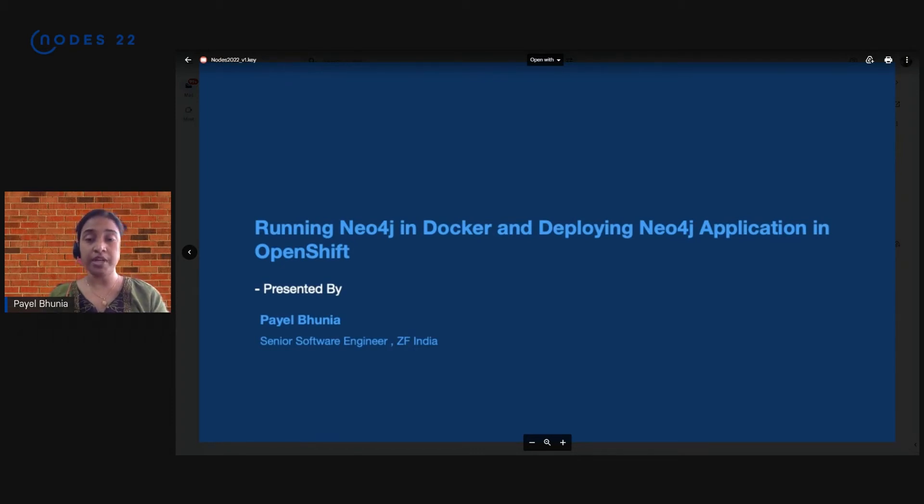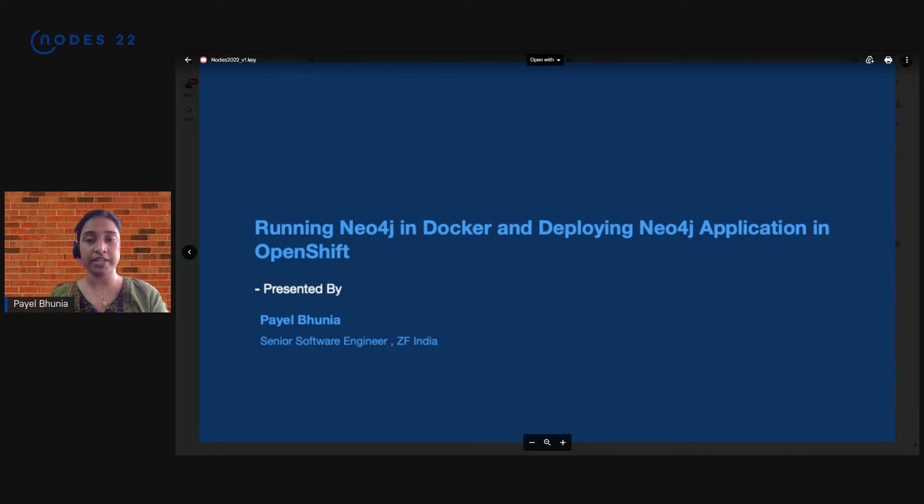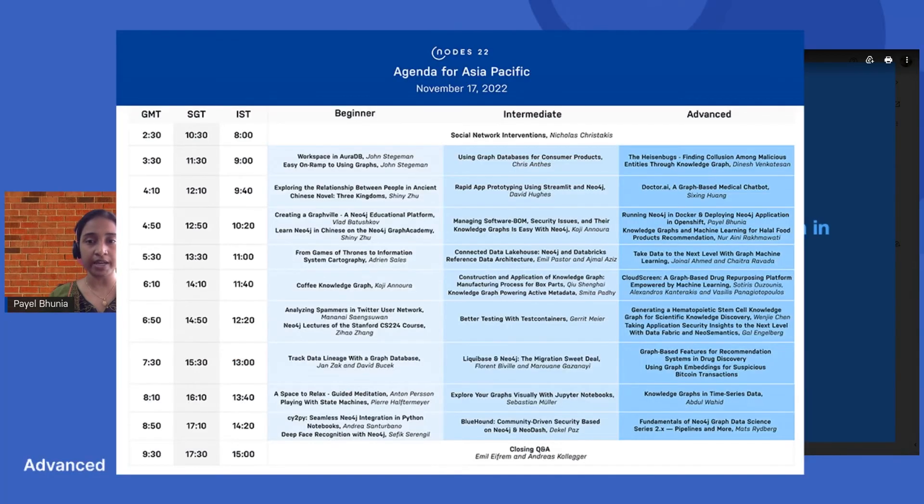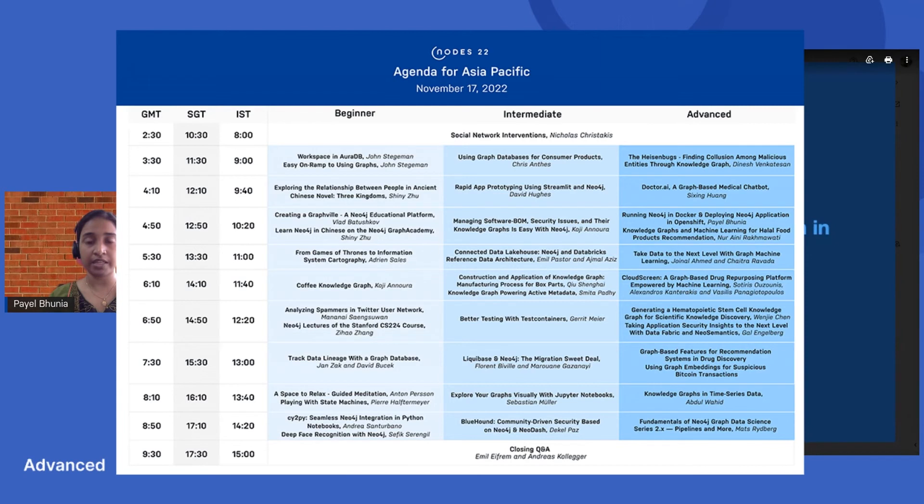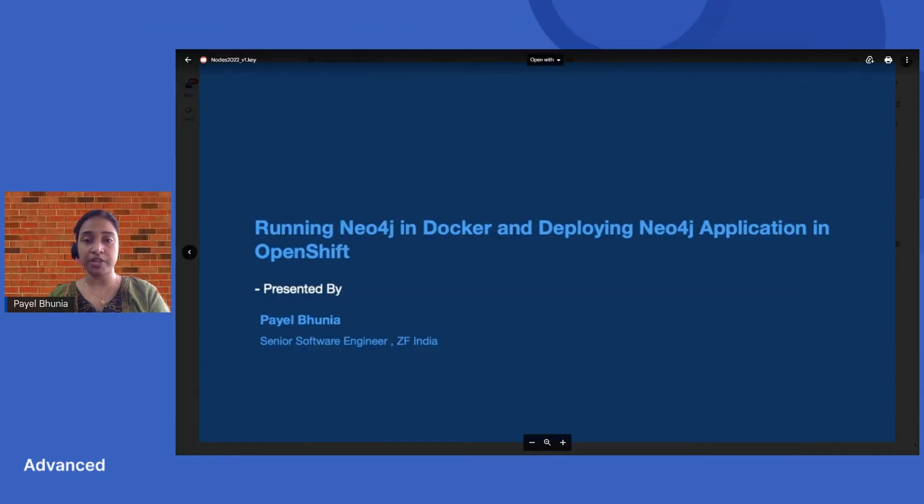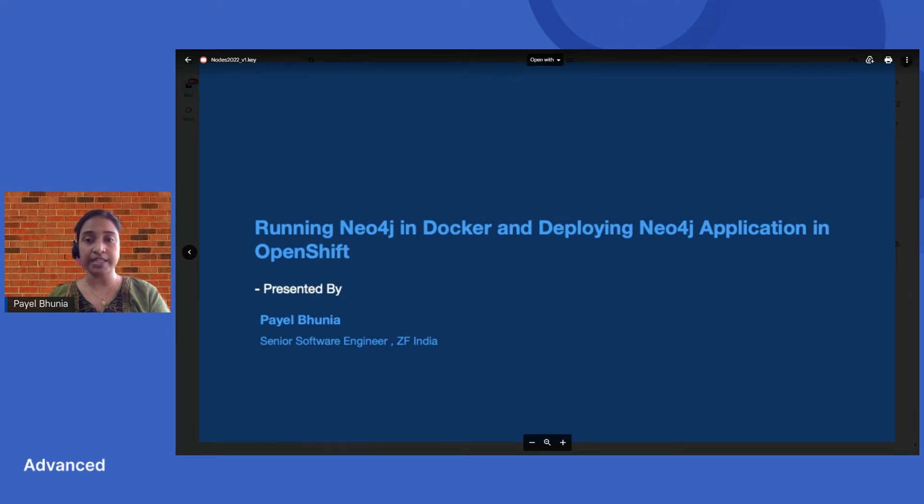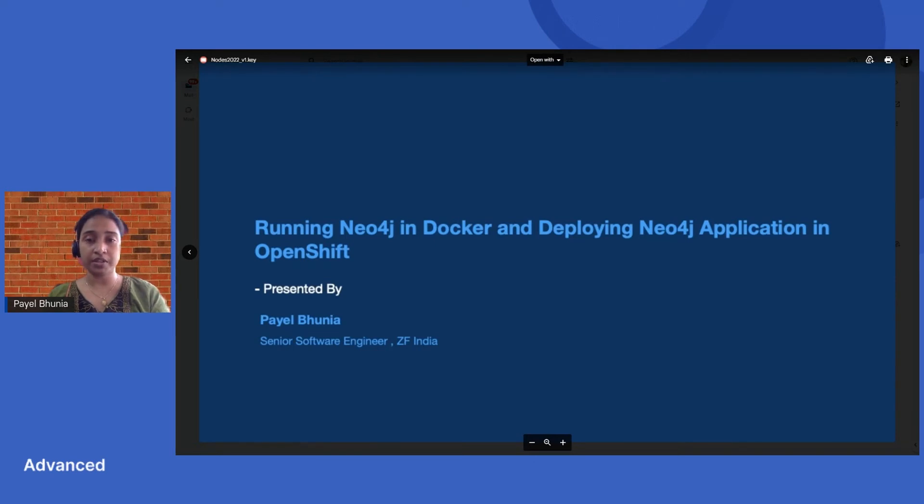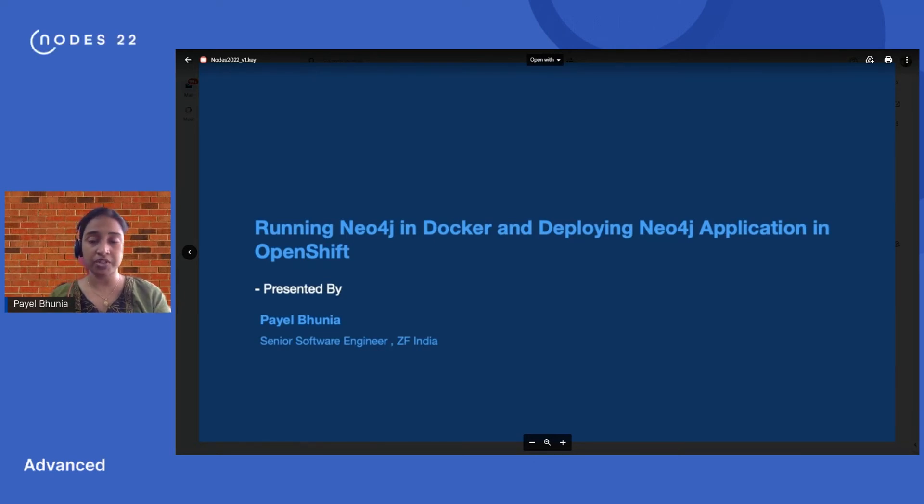After that you can deploy your fast API application in OpenShift. For that you need to change some URI that you created in Neo4j while deploying, including the user ID, password, and URI. Then you can easily deploy the fast API application in OpenShift.